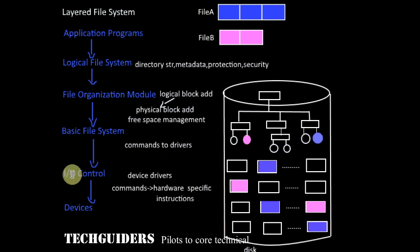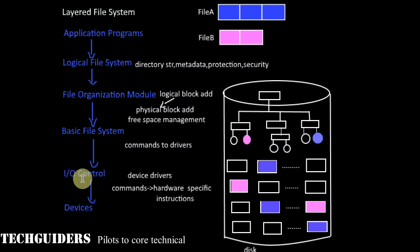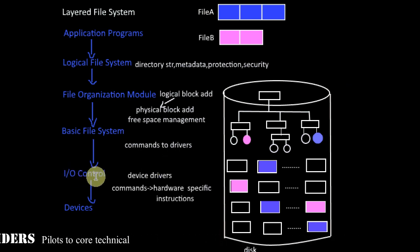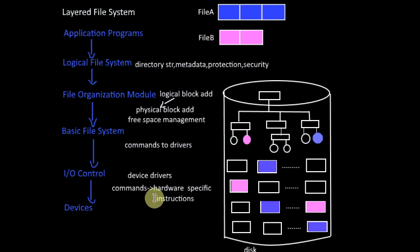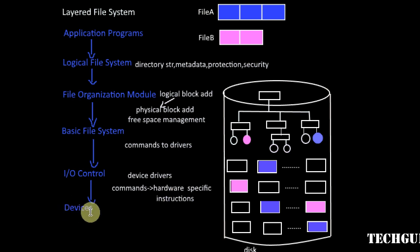And the underlying layer is the I/O control layer which consists of the device drivers and interrupt handlers. It translates the commands from the upper layer to the hardware-specific instructions which the I/O devices can understand.